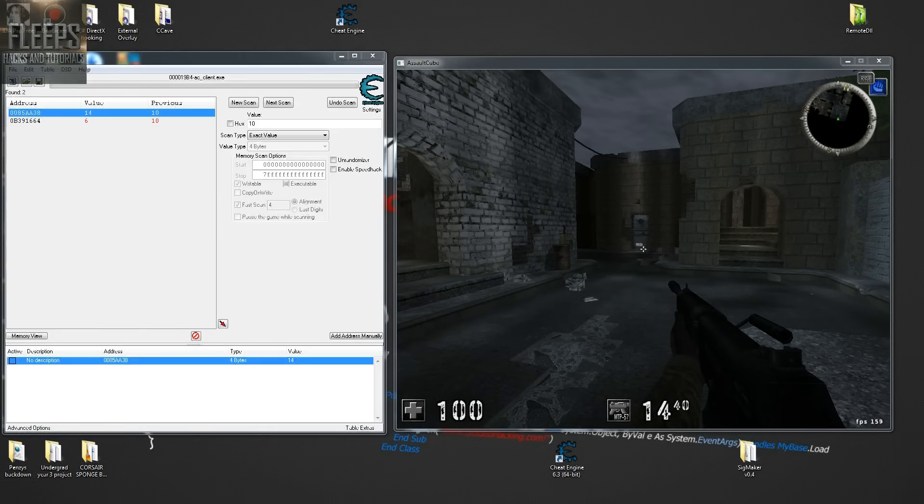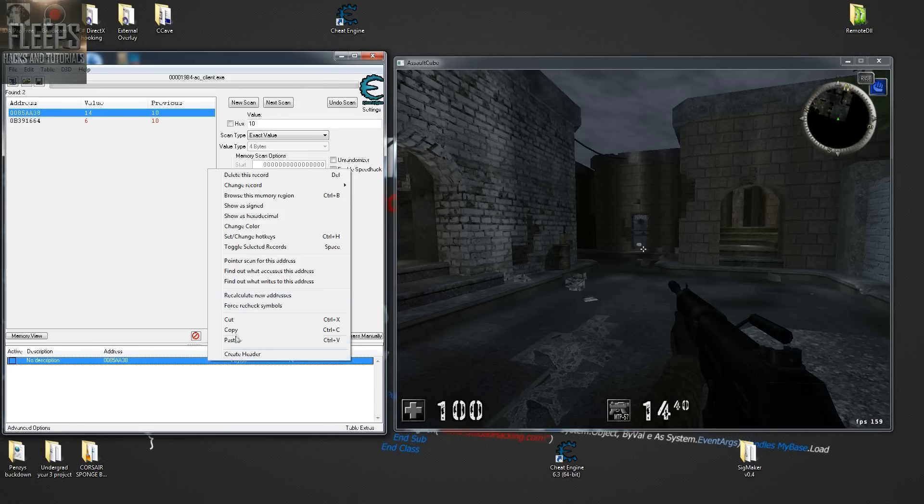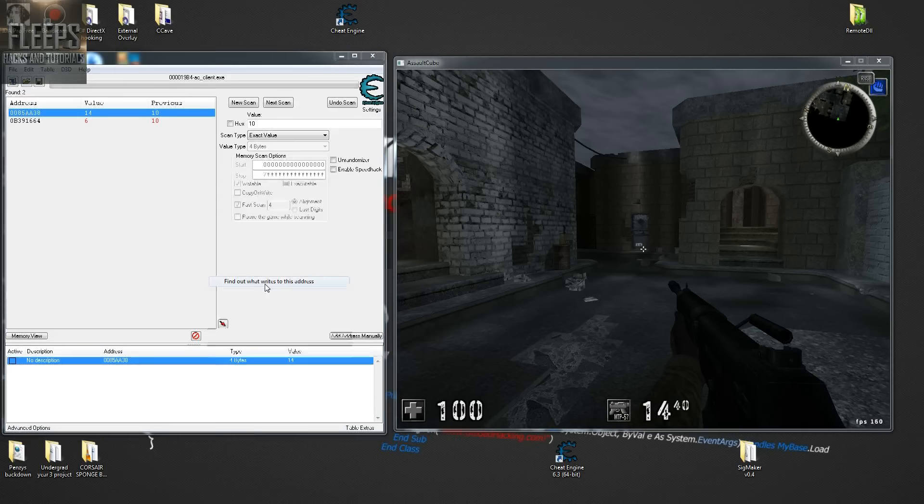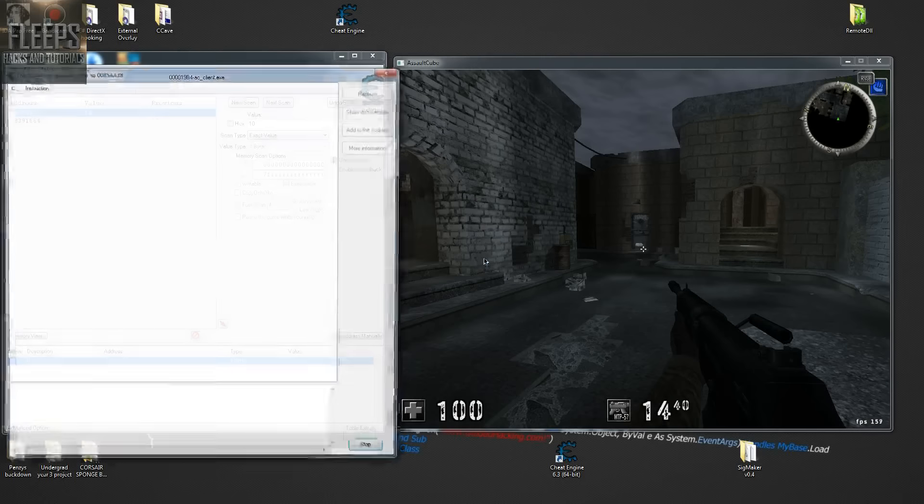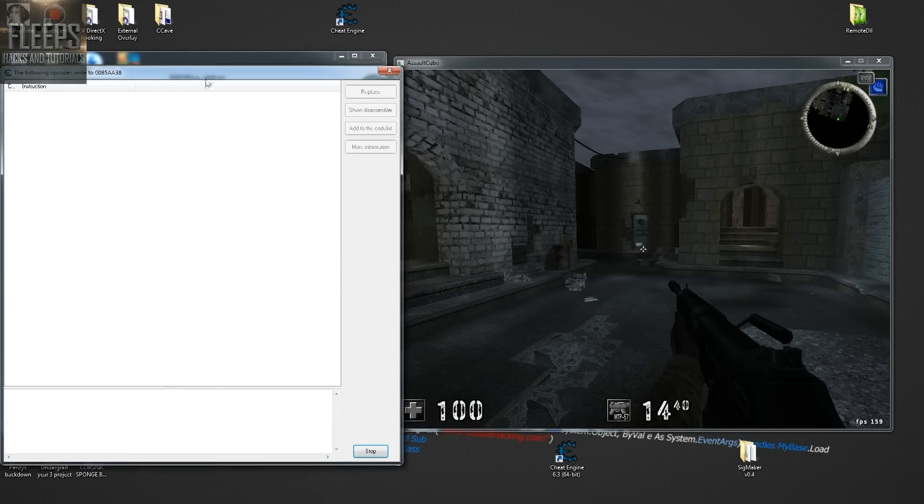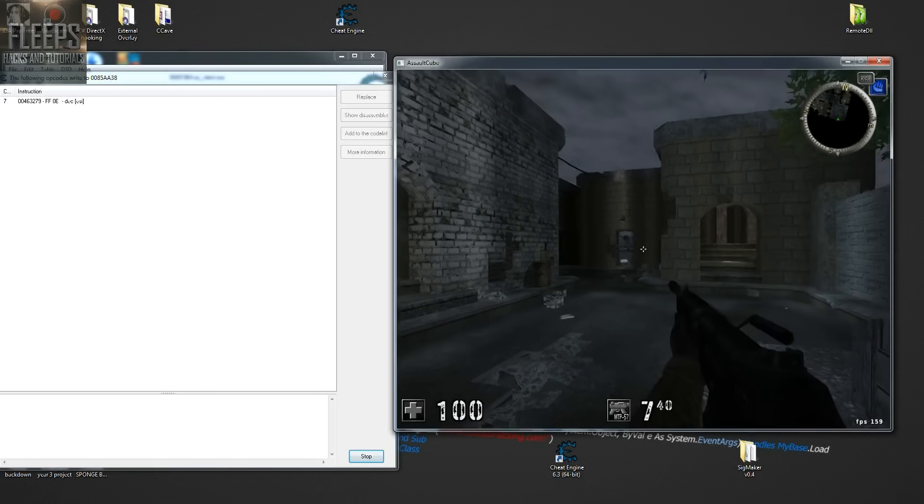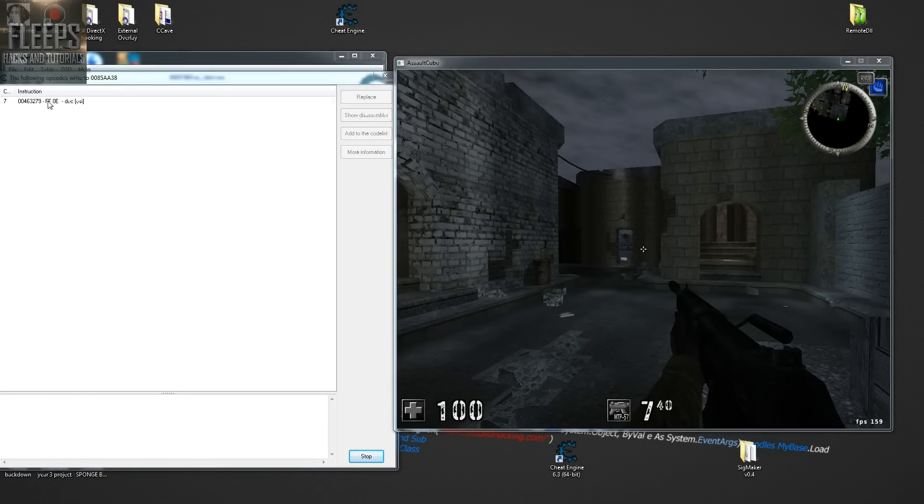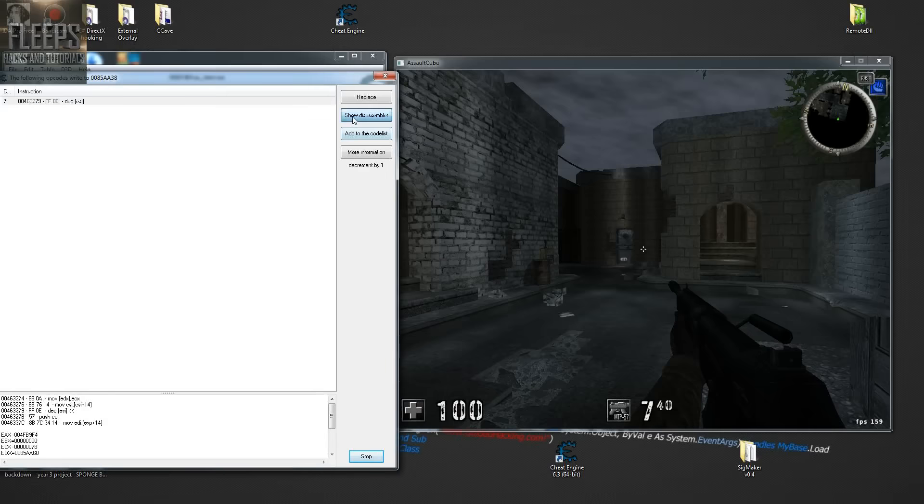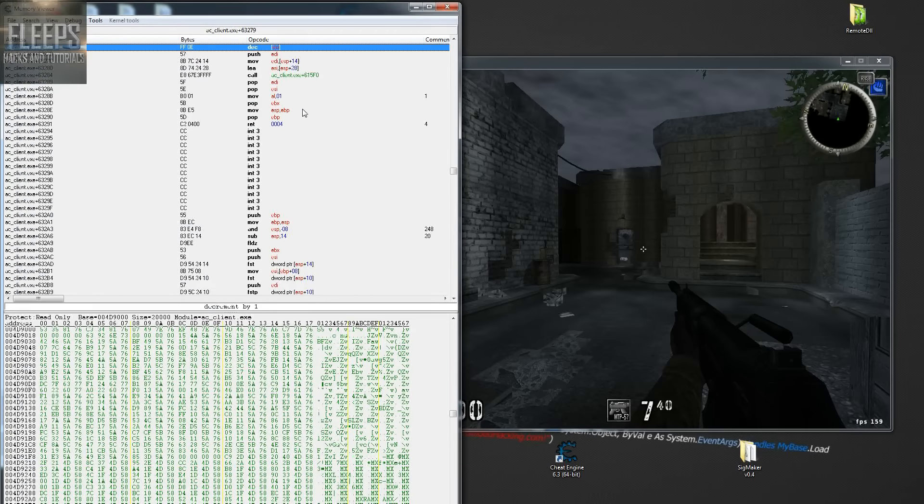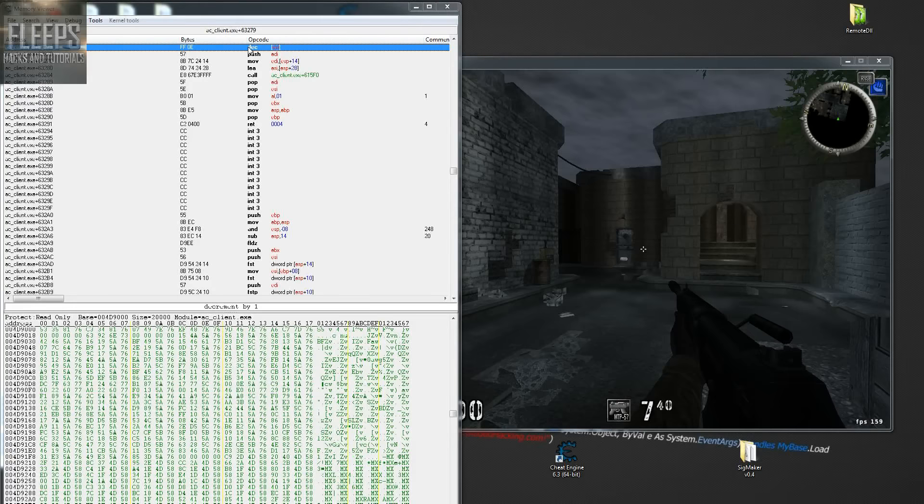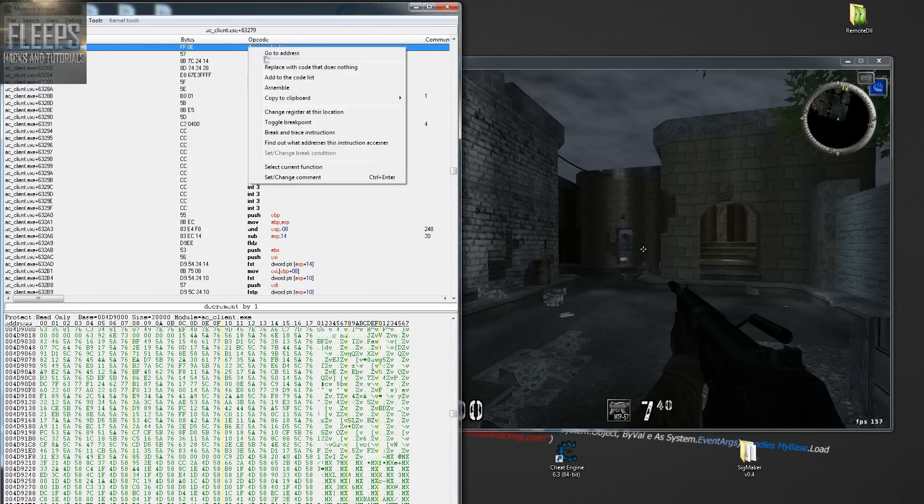So what we're going to do now is we've found our ammo and we're going to go right-click, find what writes to this address. Yes, we want to attach debugger. Nothing happens. Take a couple of shots. Oh, there's where our ammo decrements. Good stuff. So we've got this address here. We've done this plenty of times before. Very straightforward. Now to confirm that this is the address that we're going to decrease our ammo.